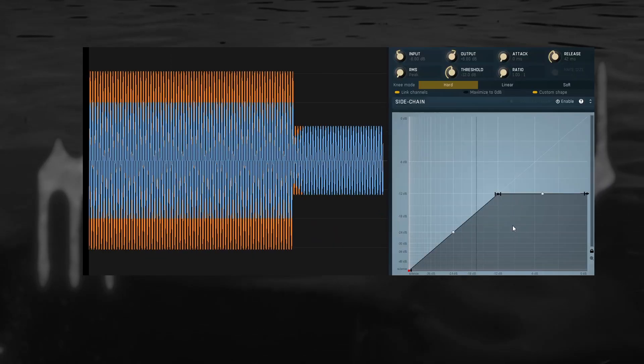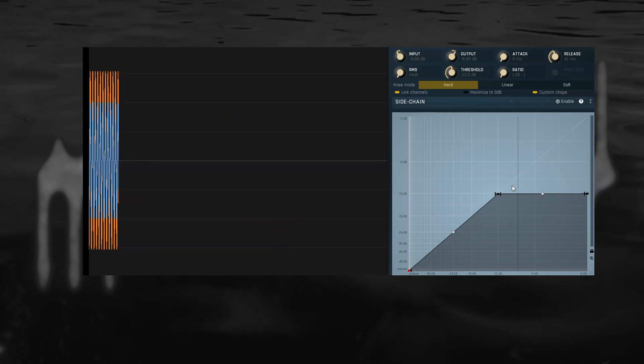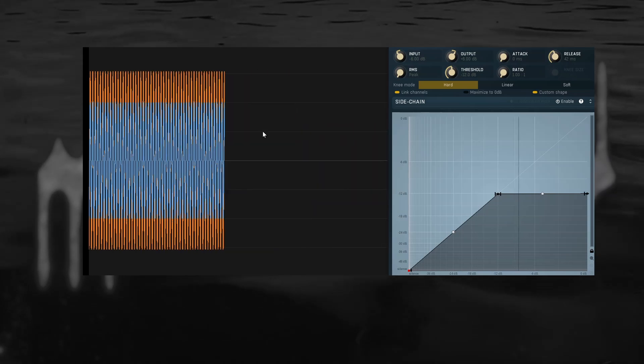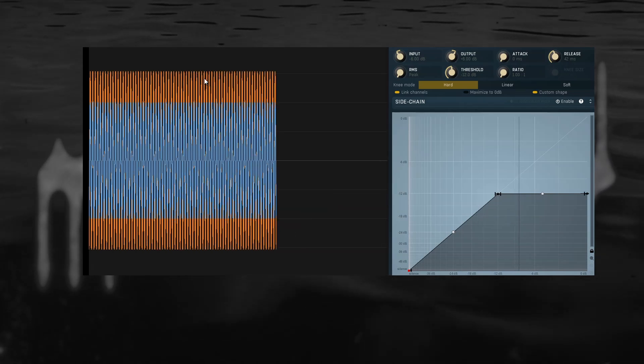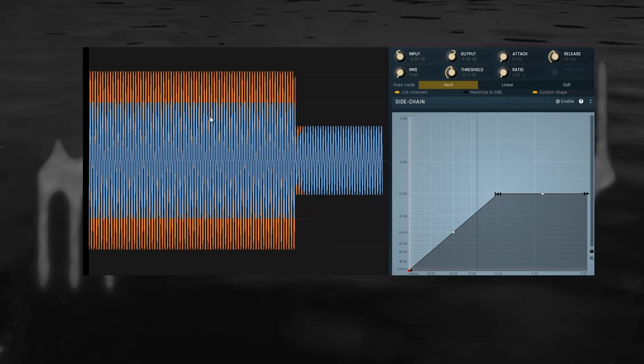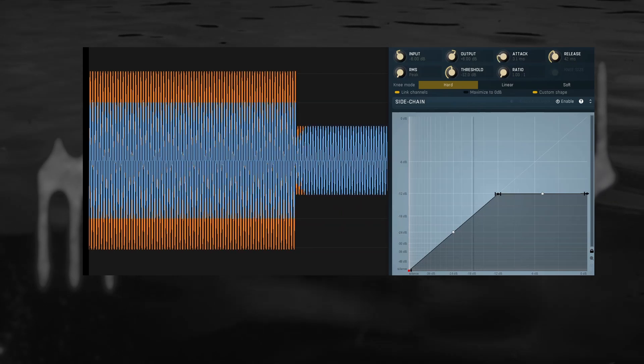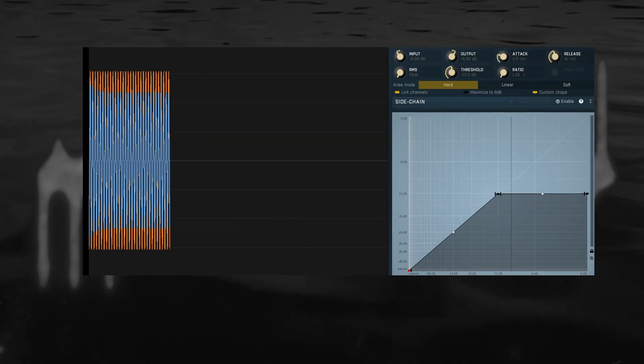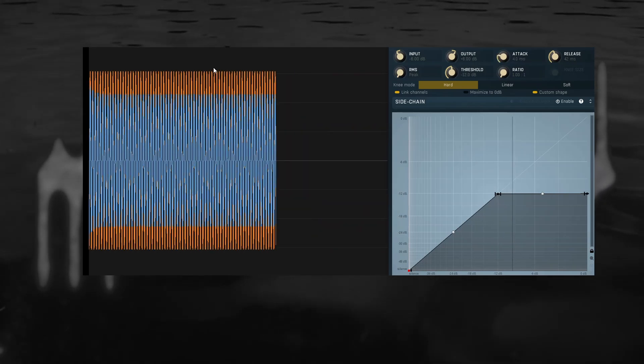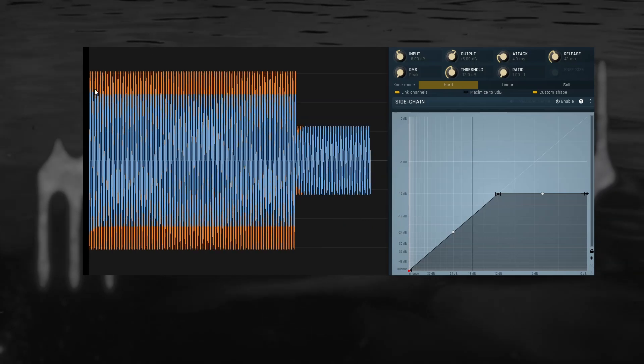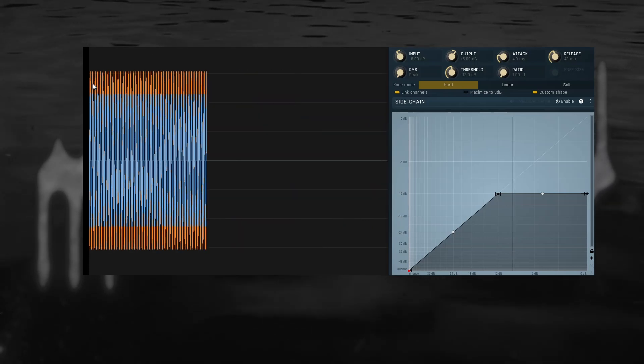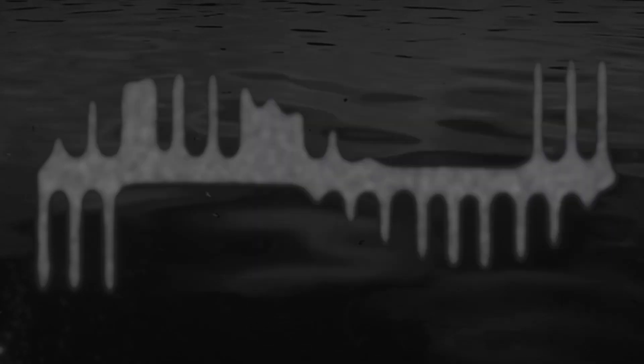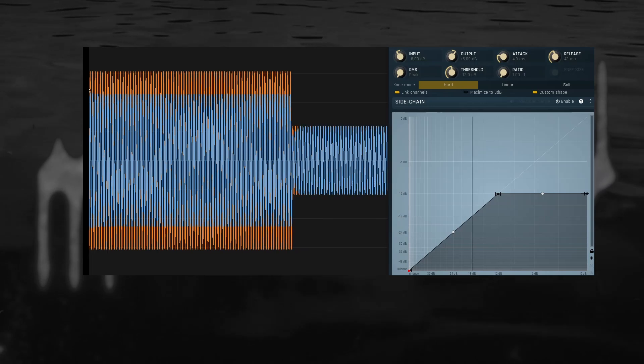Now if we add two more controls, attack and ratio, we get a compressor. You can see the before signal in orange here, and the after in blue. The attack, similarly to the release, slows down our envelope, but on the other side of the curve. This can help further reduce distortion and also be used to preserve or even shape the transients of your sound.